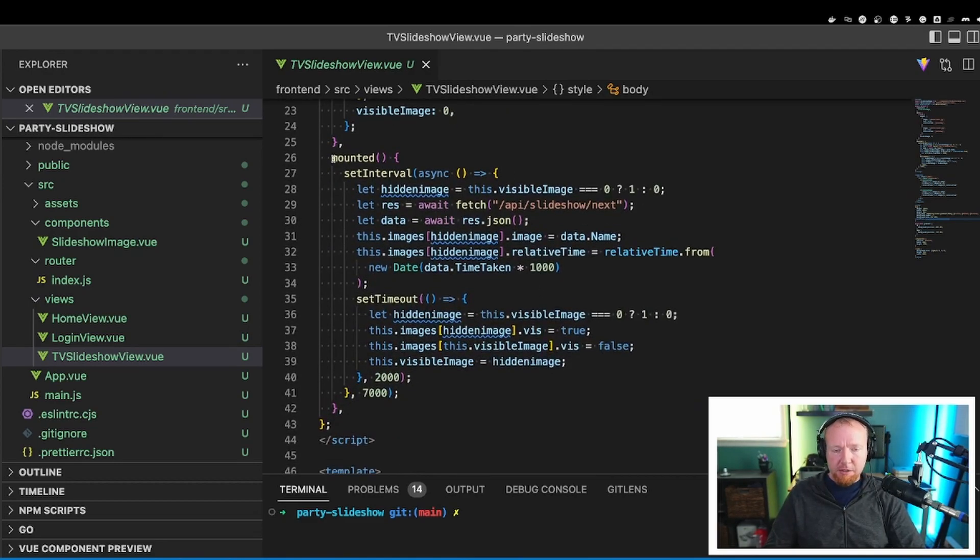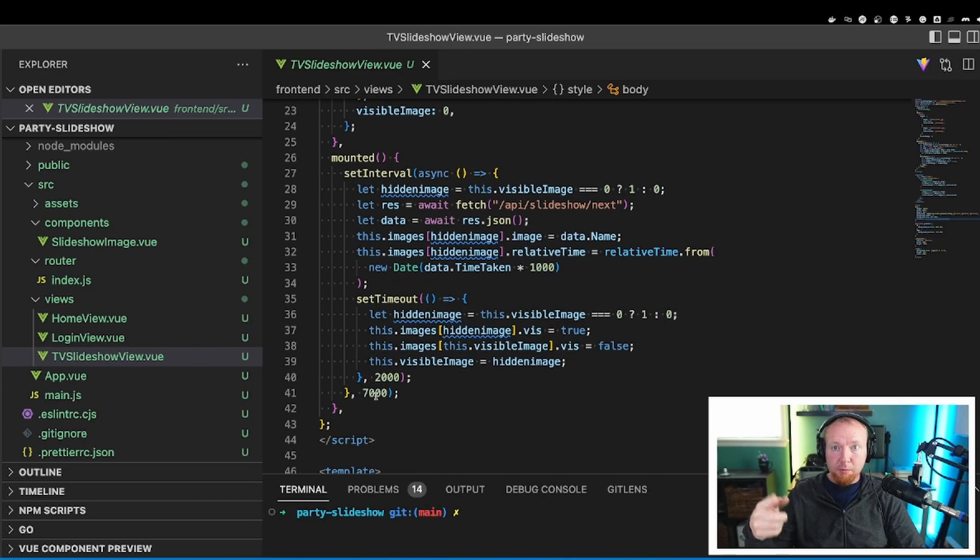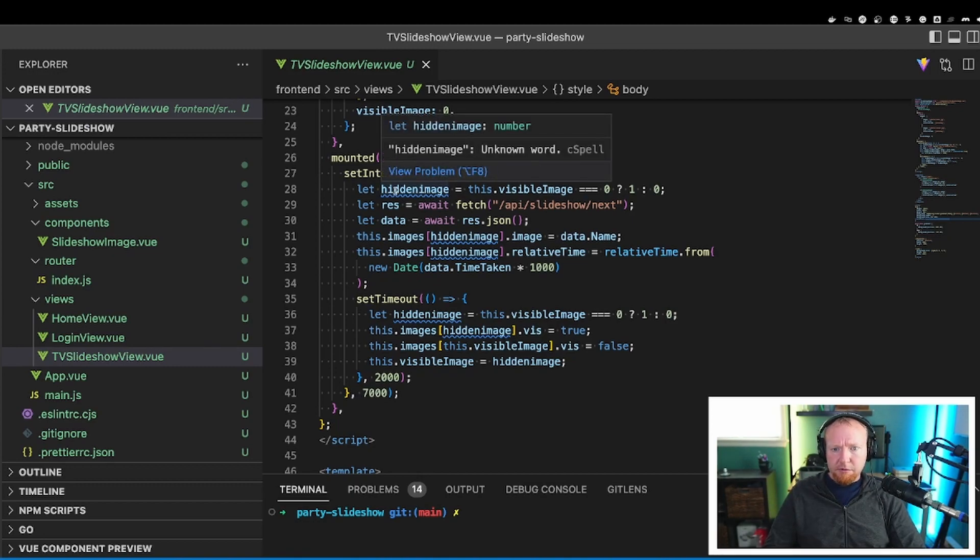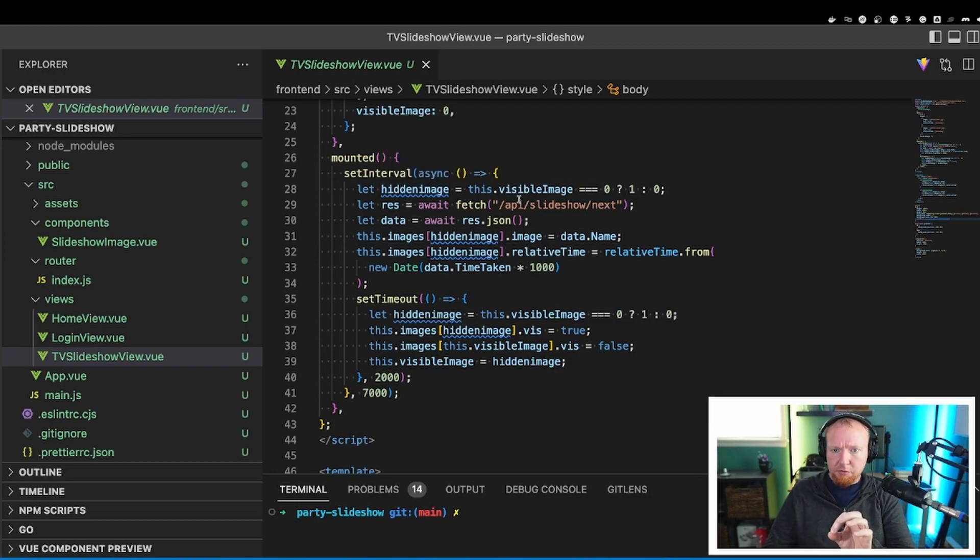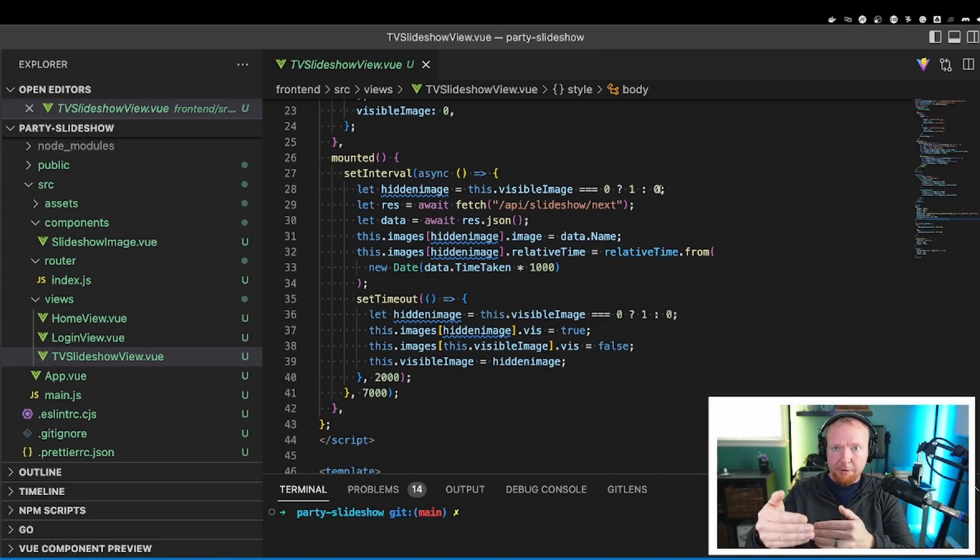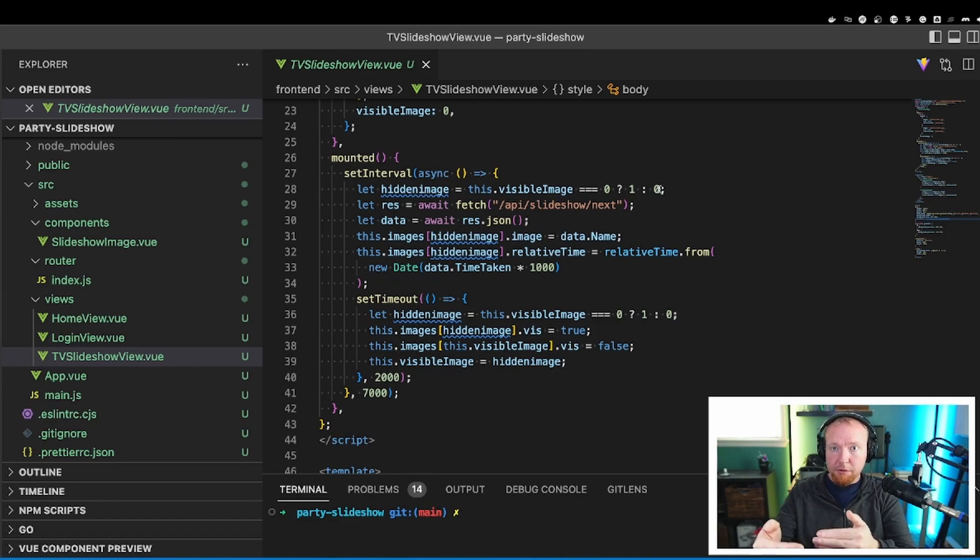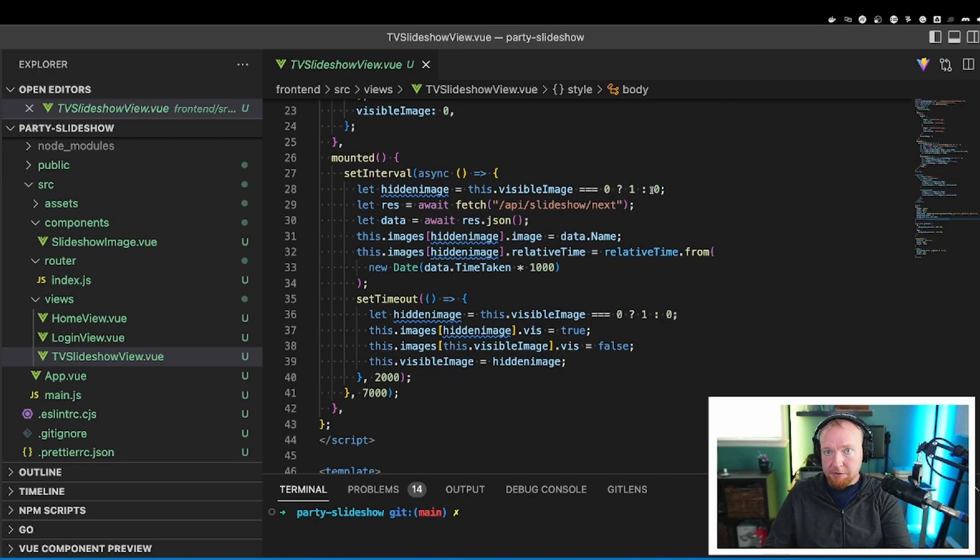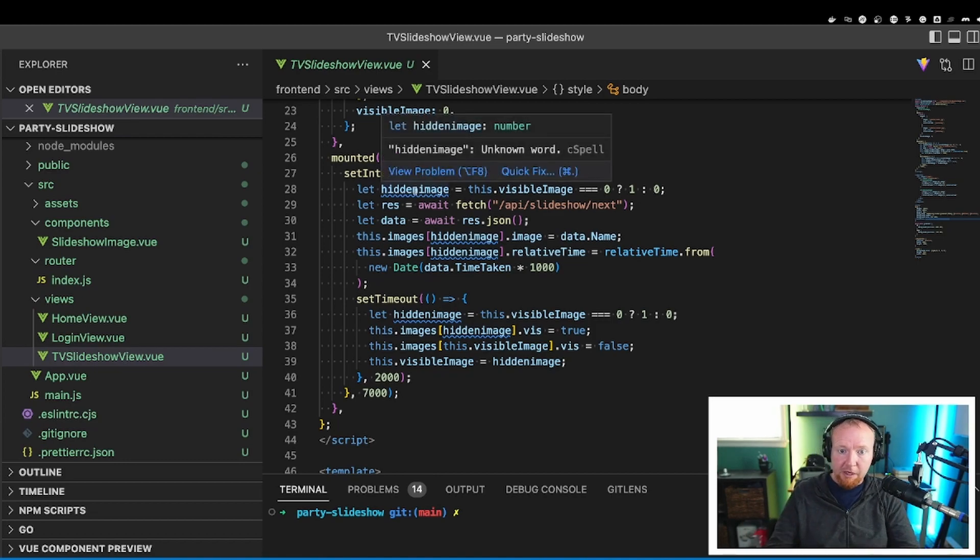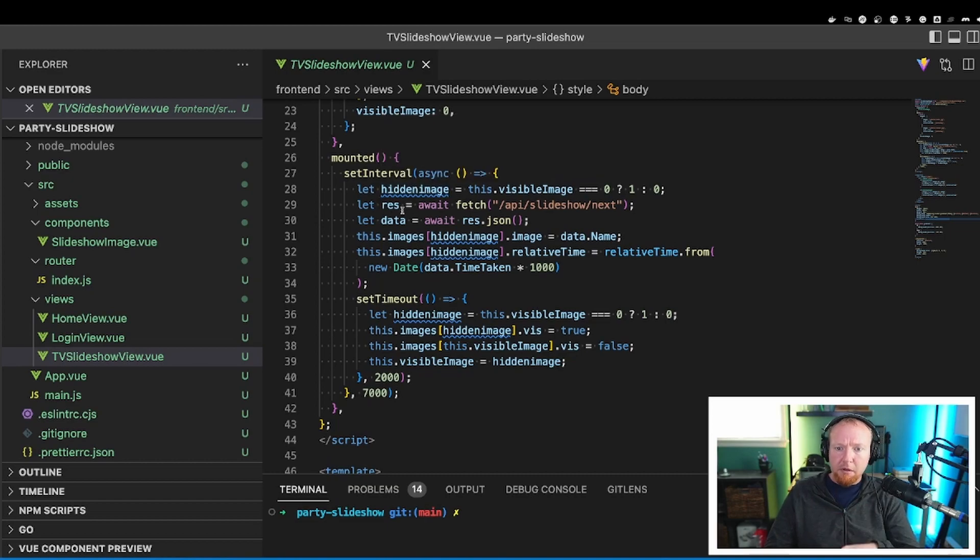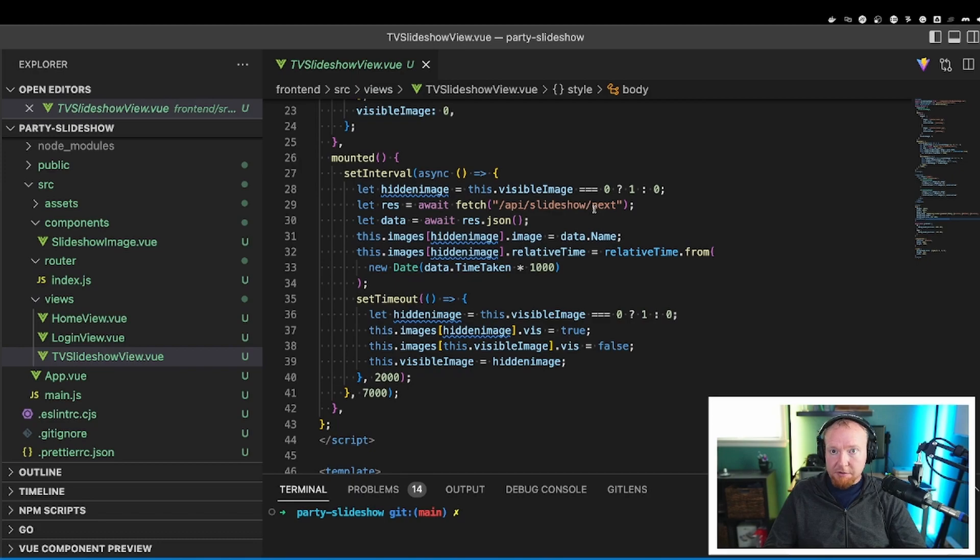Now let's go down here to the mounted section. And we'll see here that first off, I do a set interval on this. So this is every seven seconds. This whole process is running. And then what I do to swap the image is we set hidden image to either 0 or 1. So that's flopping which image we're showing. So if visible image is 0, we set it to 1. If it's not 0, then we set it to 0. So it goes 0, 1, 0, 1, 0, 1. Hidden image is always going to be 0 or 1 back and forth. Then we do a very, very simple fetch to API slideshow next.